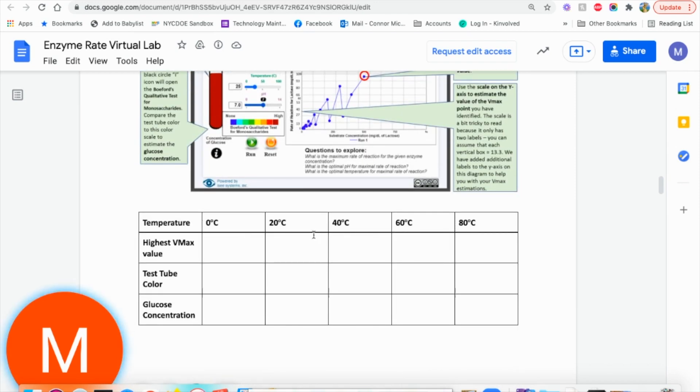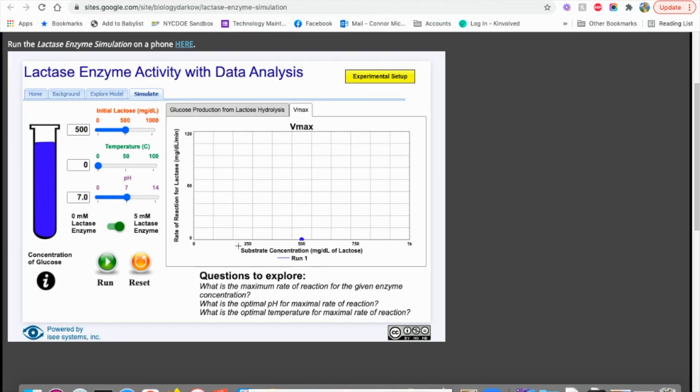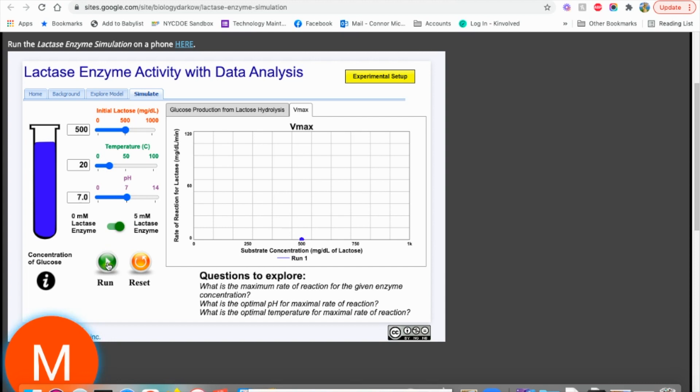Now, the next one we're going to change is 20 degrees. I'm going to show you another one just so you kind of see some information. So we're going to slide to 20, hit run. And notice the test tube changes color.